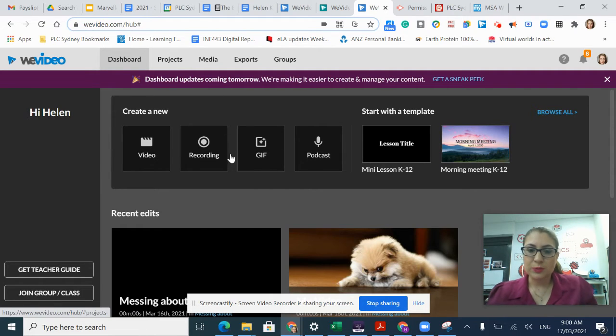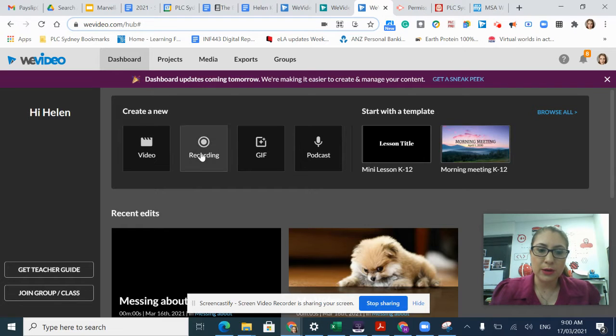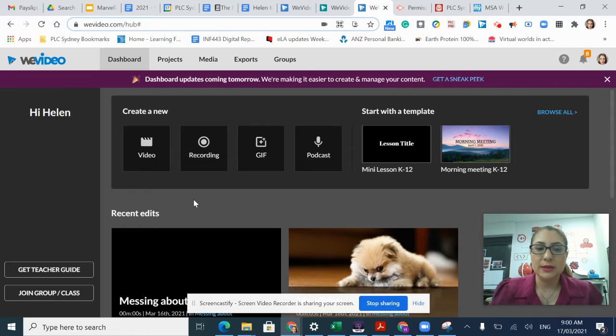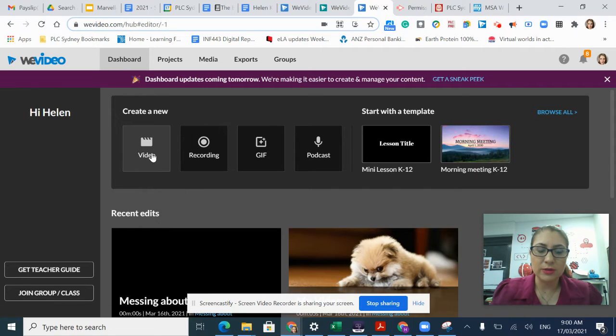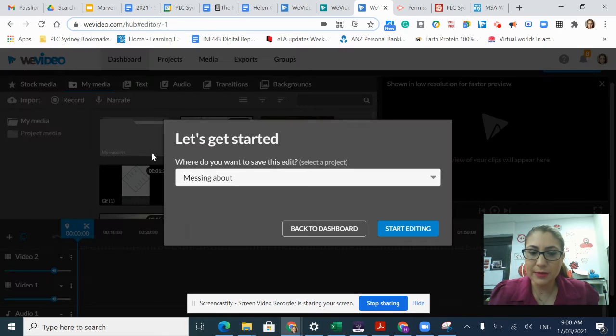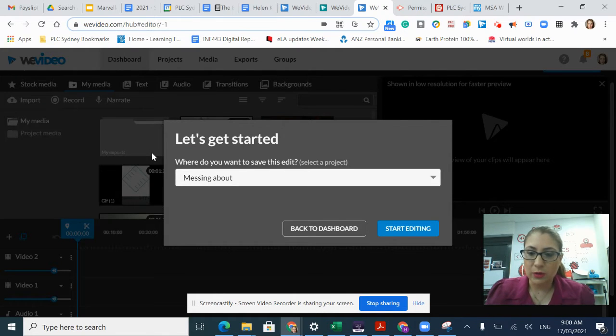From my dashboard, I have the option to create a video, create a recording, create a GIF, or create a podcast. In this case, I'm going to create a video. I'm going to click on the video icon and this will open up my video editing file.